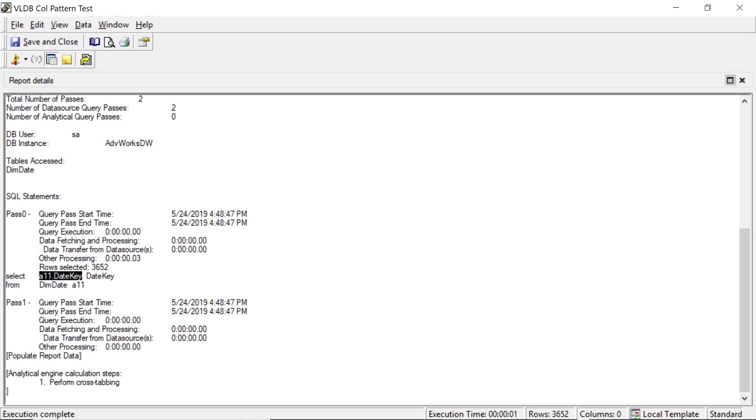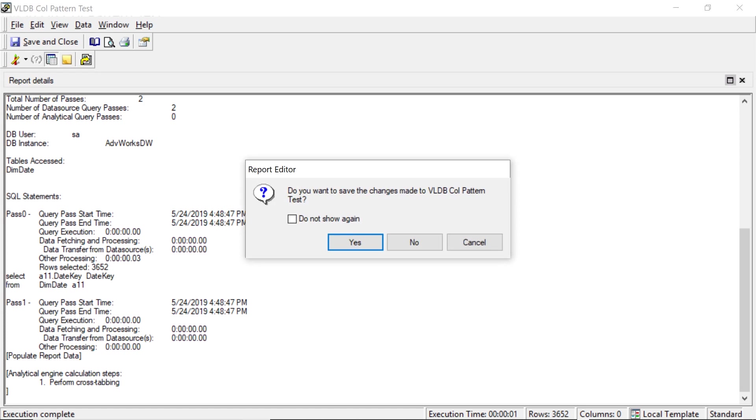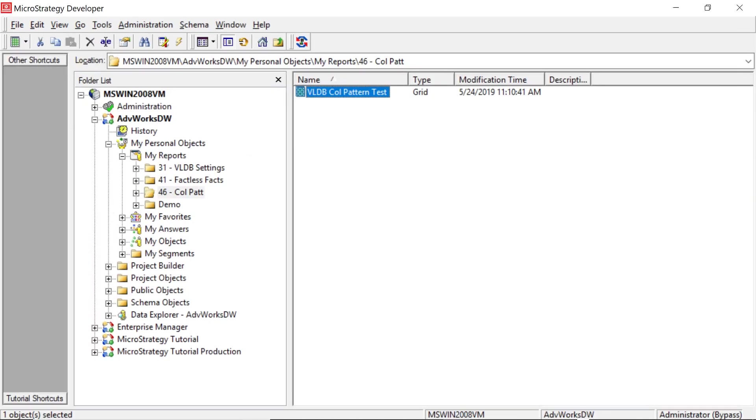So now what we're going to do is let's suppose we had a database that required you to add quotes around the field. Okay, how would you do that? How would you tell MicroStrategy to do that? Because it's not going to necessarily do that natively, right? So let's go ahead and change that setting. So I'll close this. Select no.